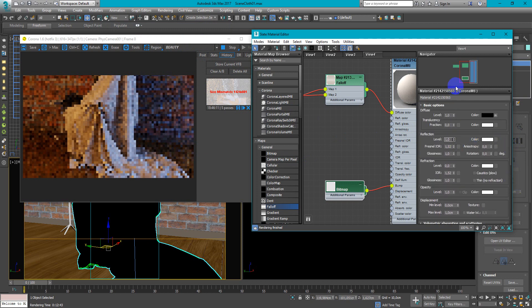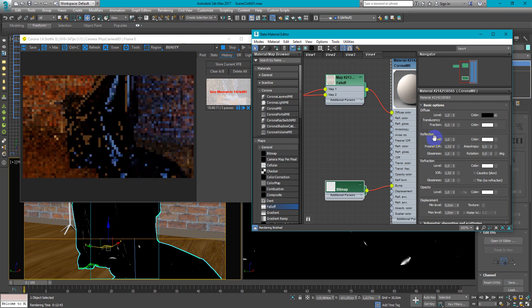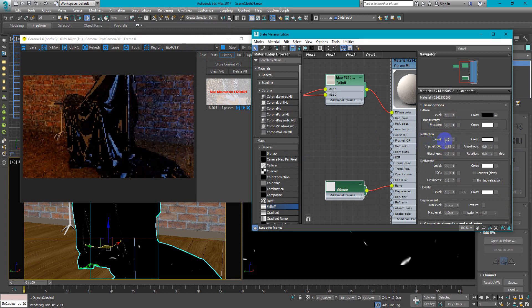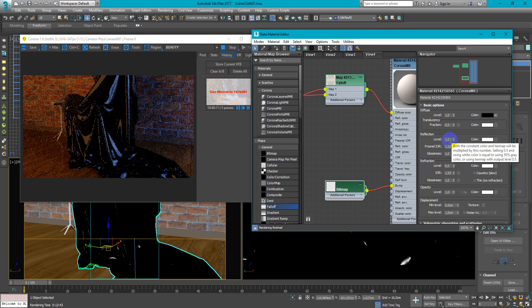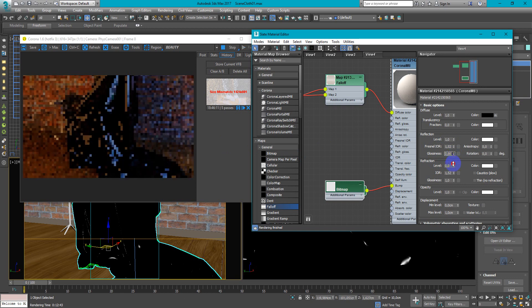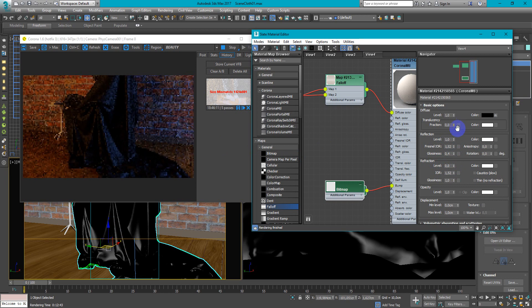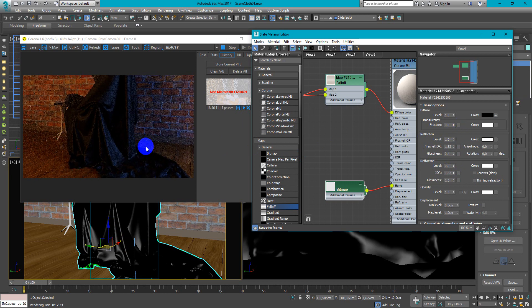And now turn on the reflection by changing this parameter to 1. Now it's too strong, too glossy. So we decrease the glossiness to maybe 0.4. And now it looks like the fabric will reflect.